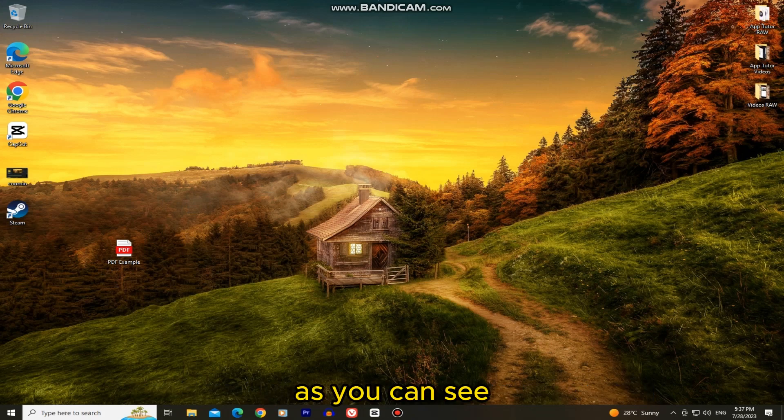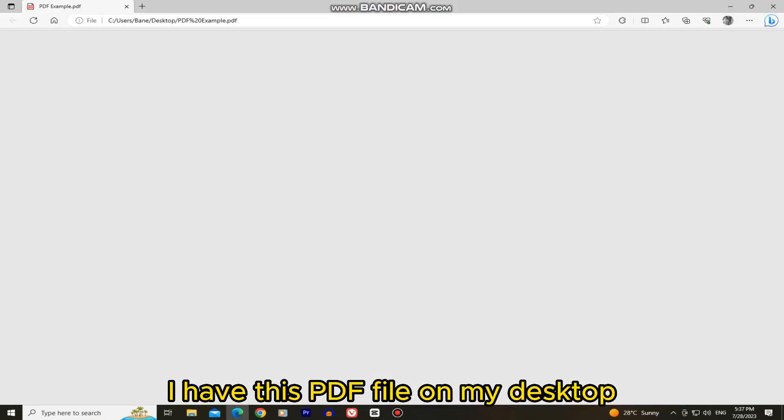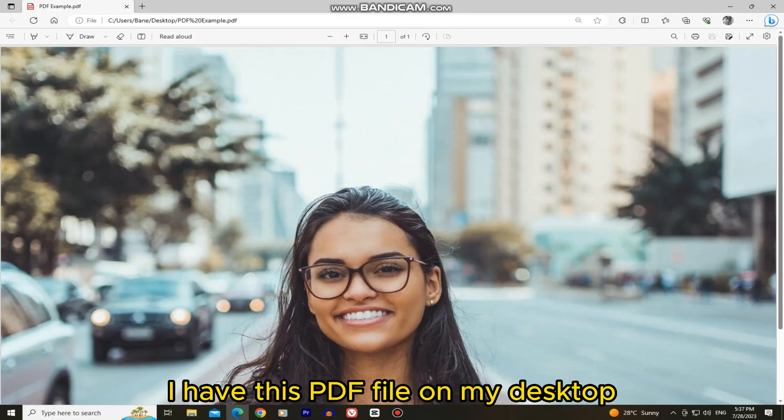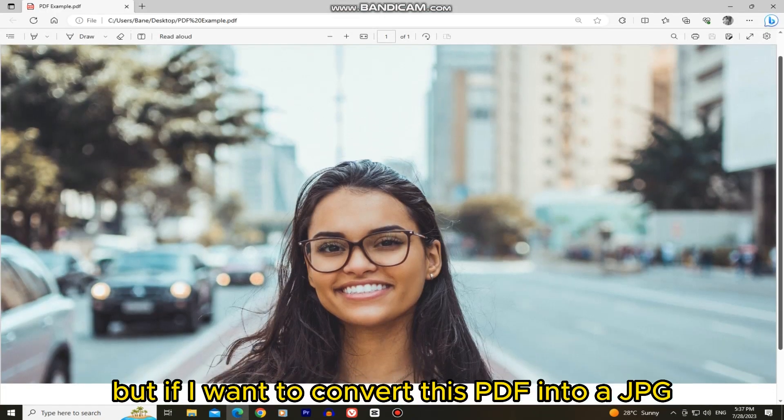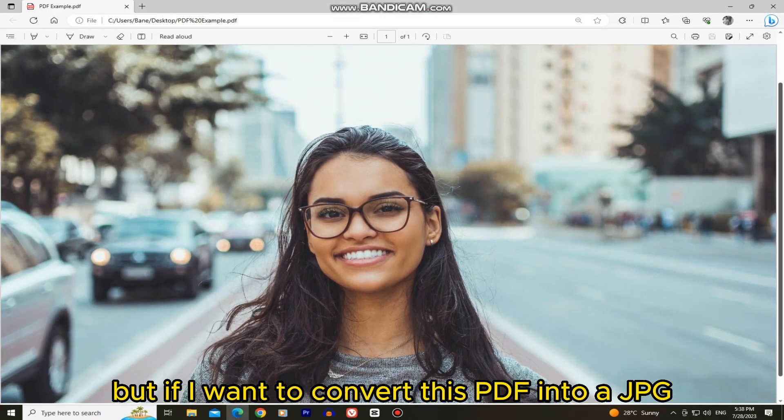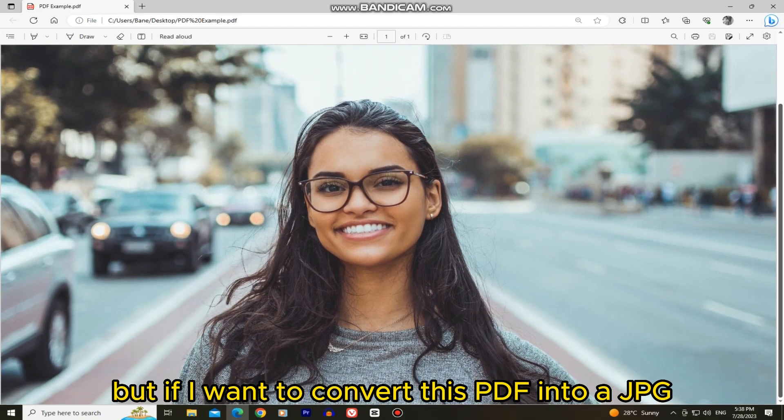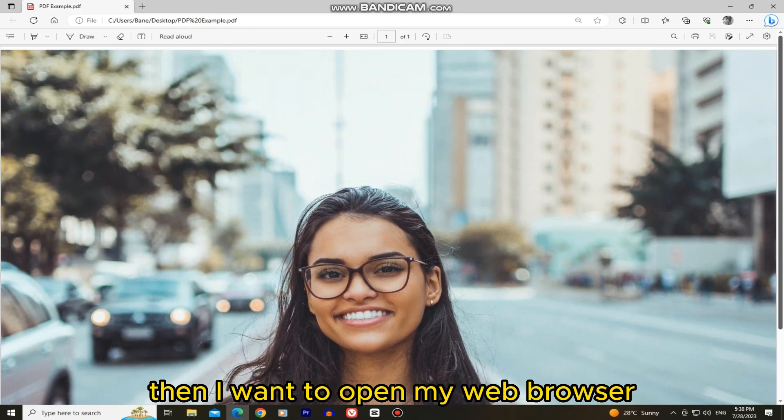As you can see, I have this PDF file on my desktop and this is a cool photo. But if I want to convert this PDF into a JPG, then I want to open my web browser.